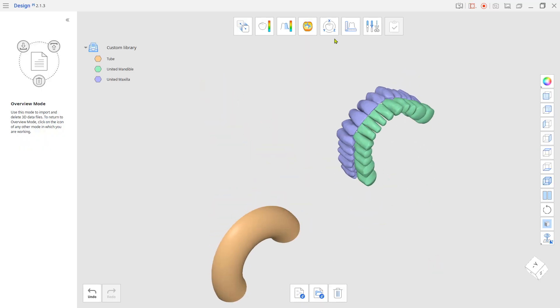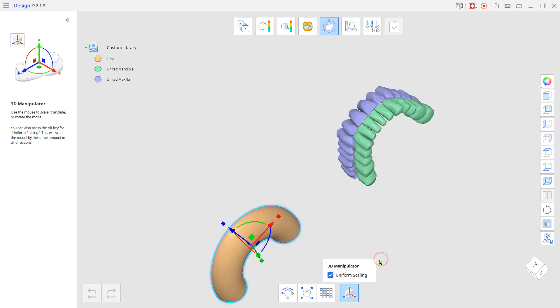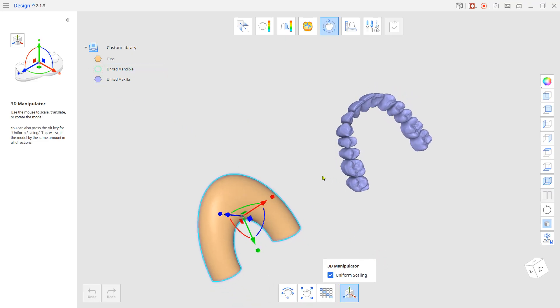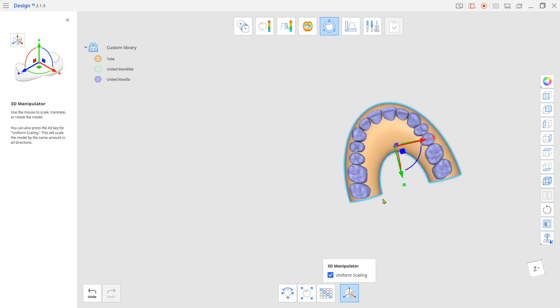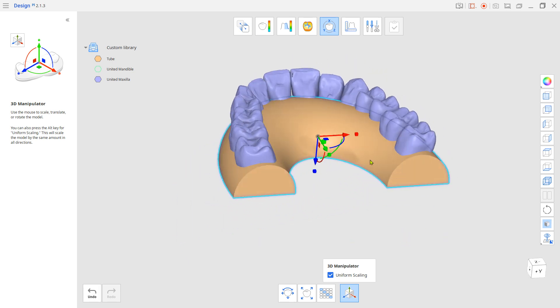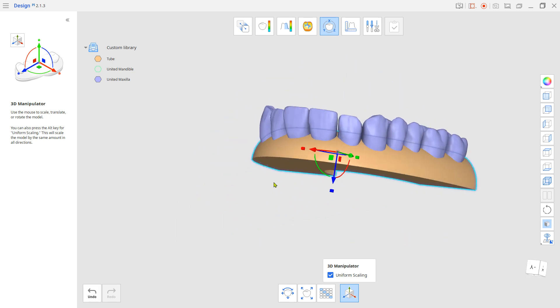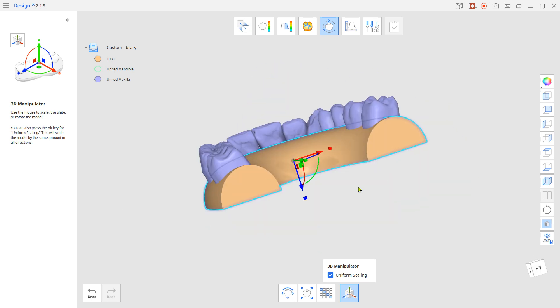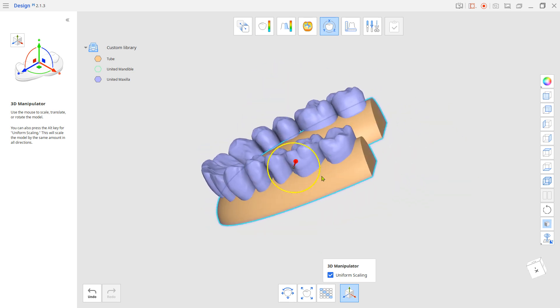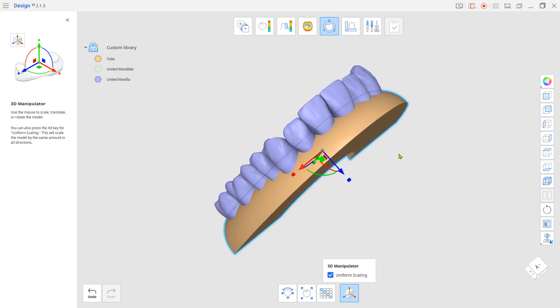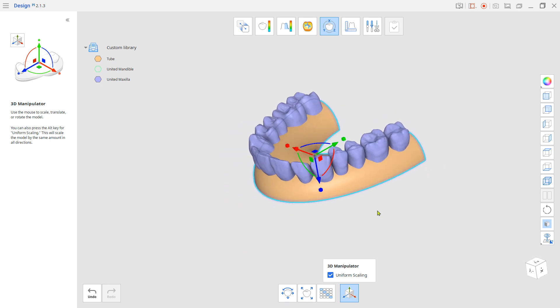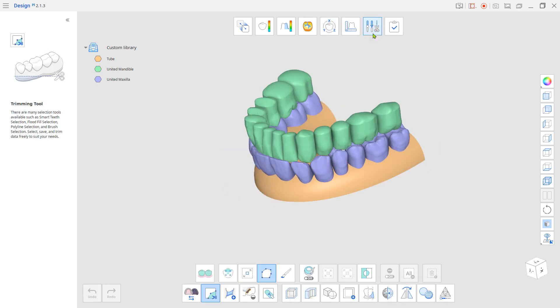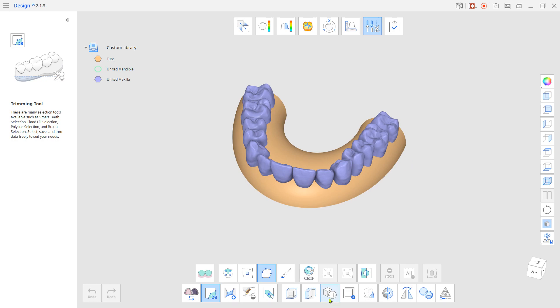Go to transformation mode and relocate the tube STL to the maxilla base. Make sure all the teeth are buried lingually and buccally into the tube. Go to edit mode and use Boolean Union to merge the tube and the maxilla.